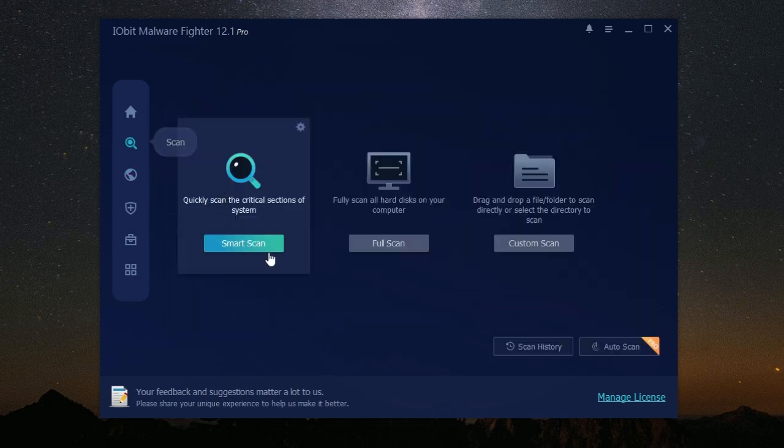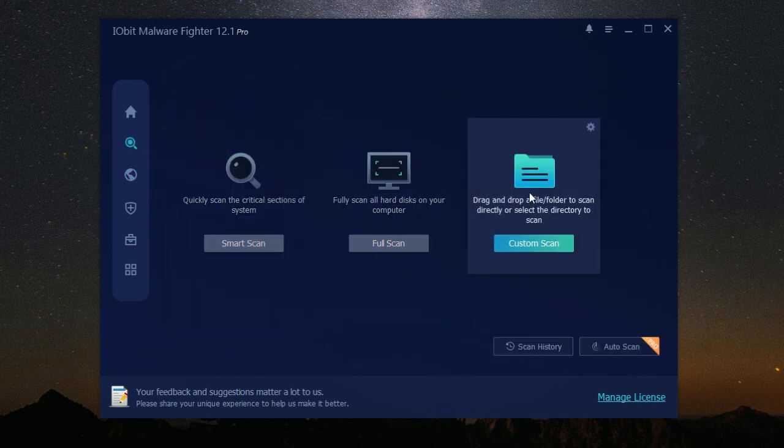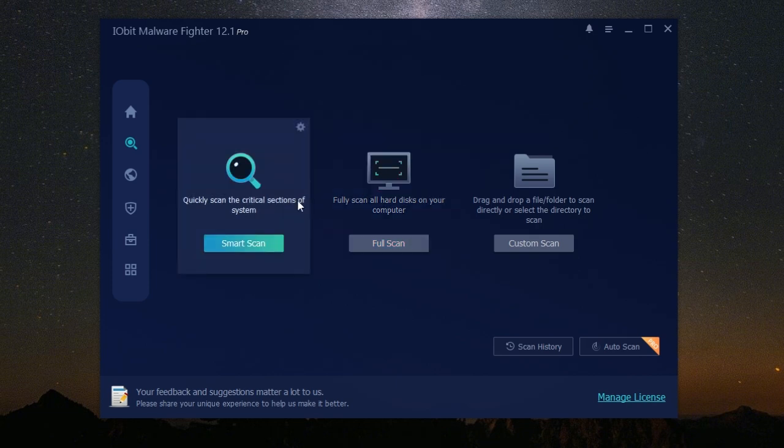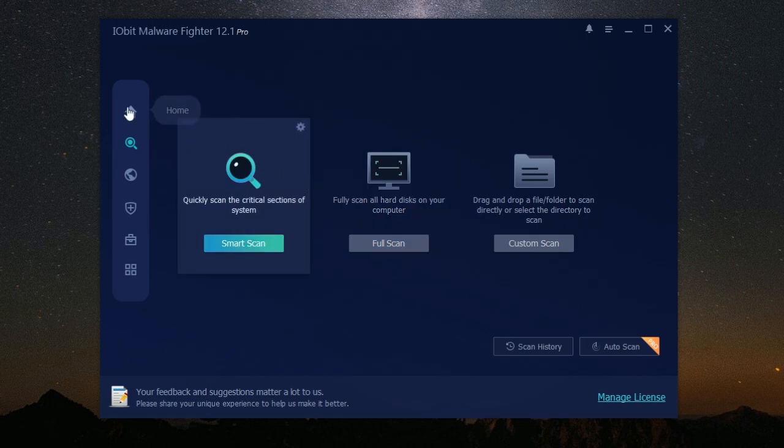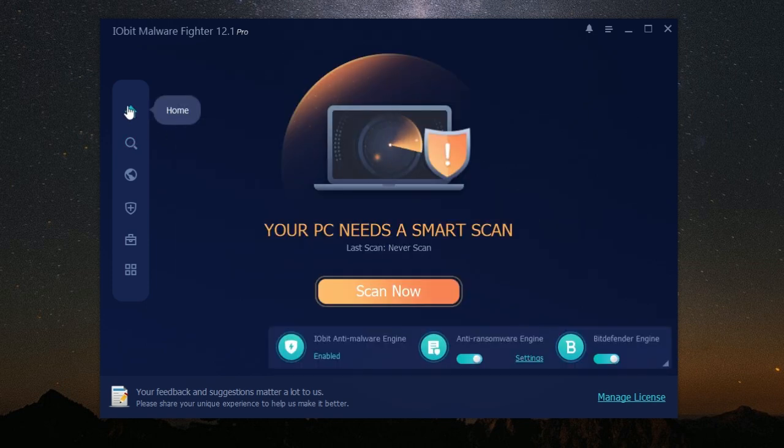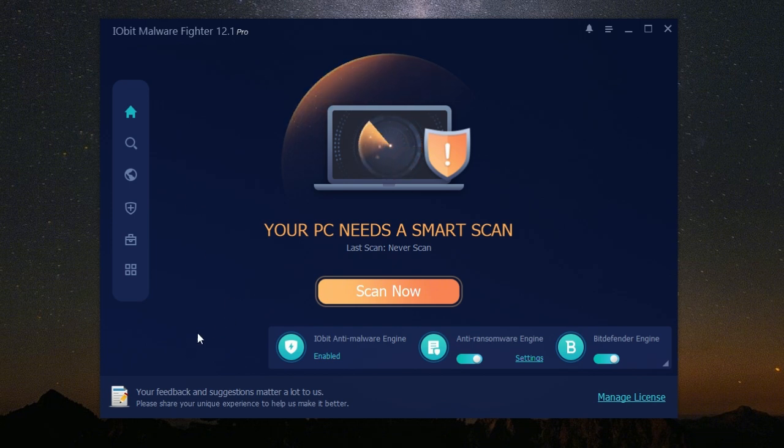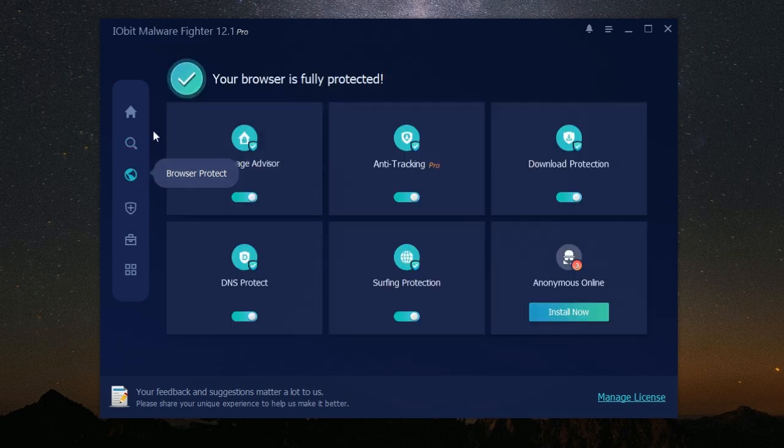IObit Malware Fighter is packed with features designed to keep you safe online. Imagine a security system with multiple layers of protection, each one designed to stop different threats. That's IObit Malware Fighter in a nutshell. One of its key features is real-time protection. It constantly scans your computer for any suspicious activity, like having a watchful guardian always on the lookout for danger.